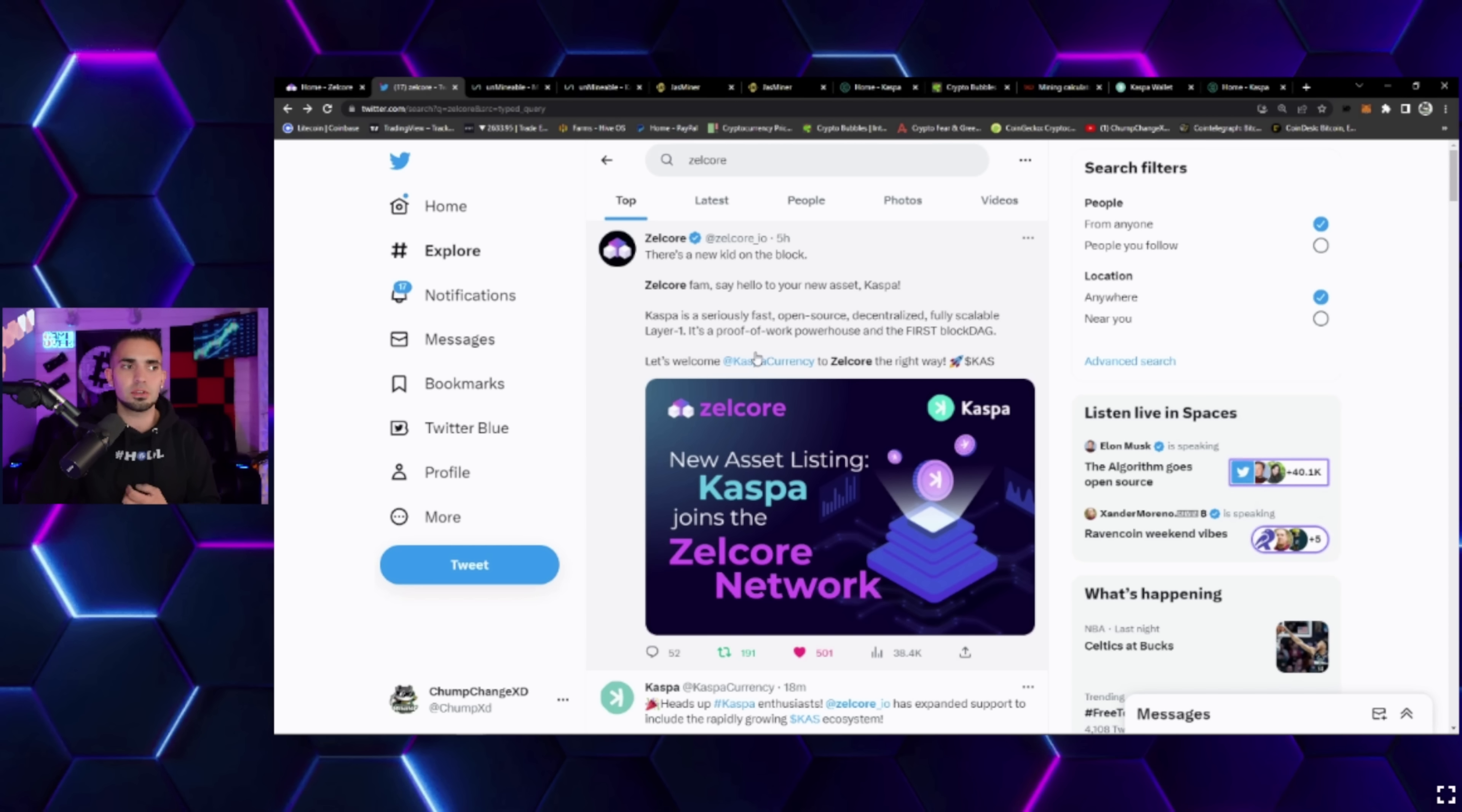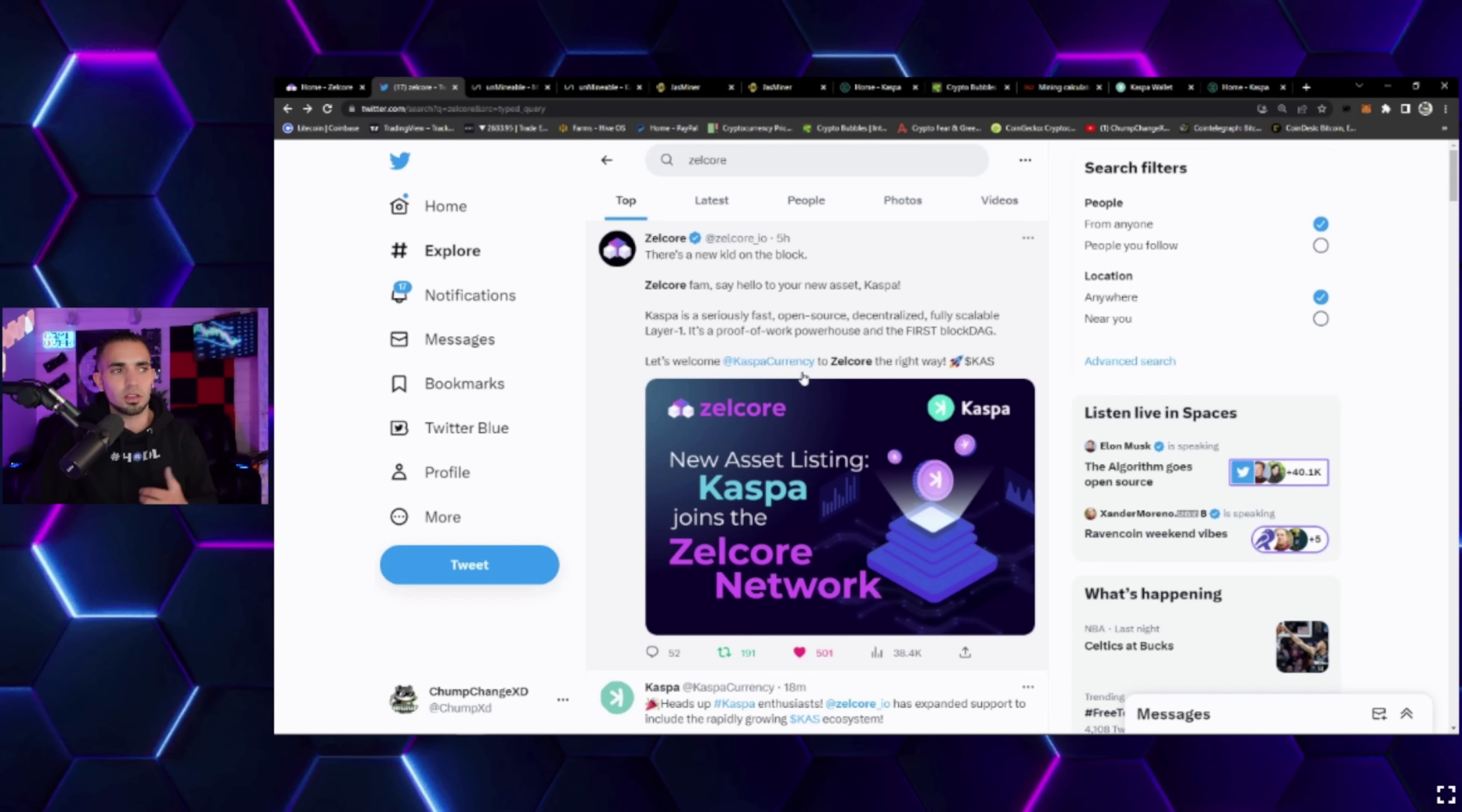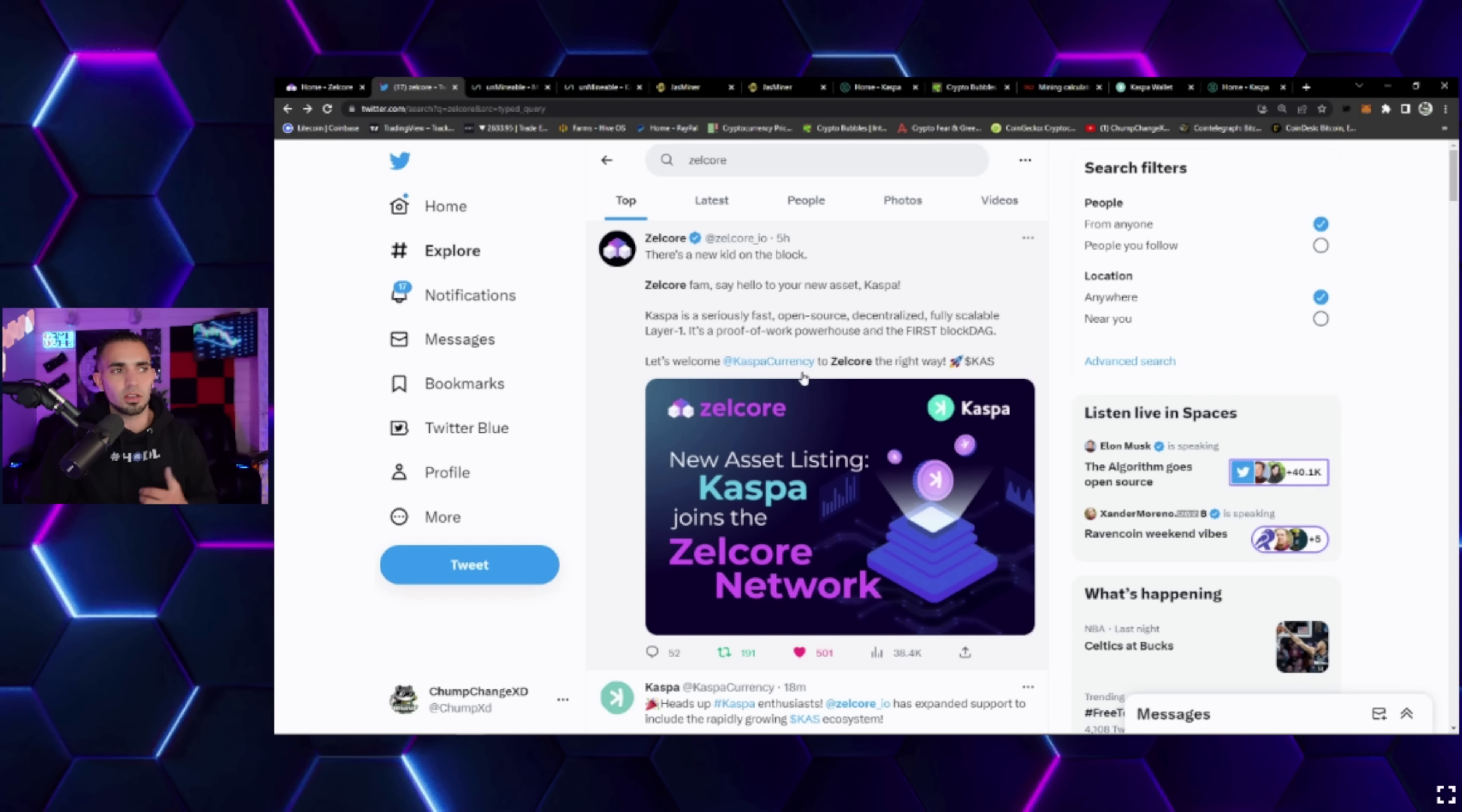The Zelcore family, say hello to your new asset Kaspa. Kaspa is a seriously fast, open source, decentralized, fully scalable layer one. It is a proof of work powerhouse and the first block DAG.